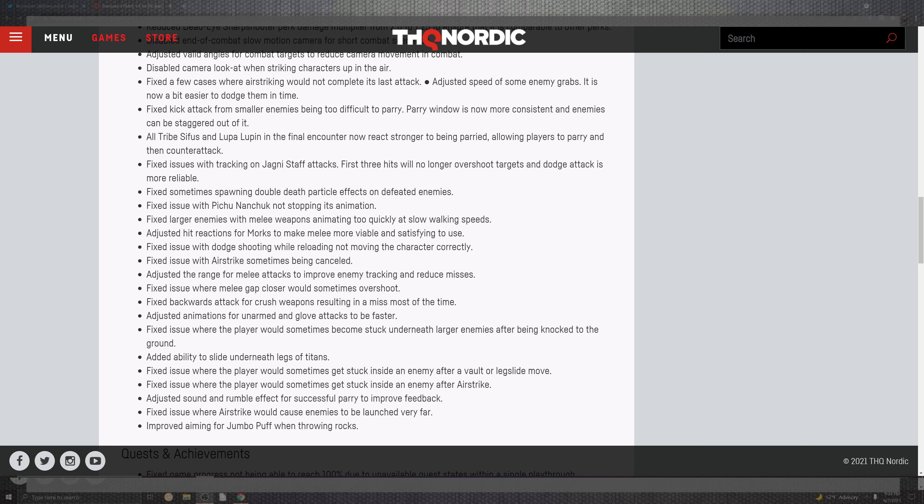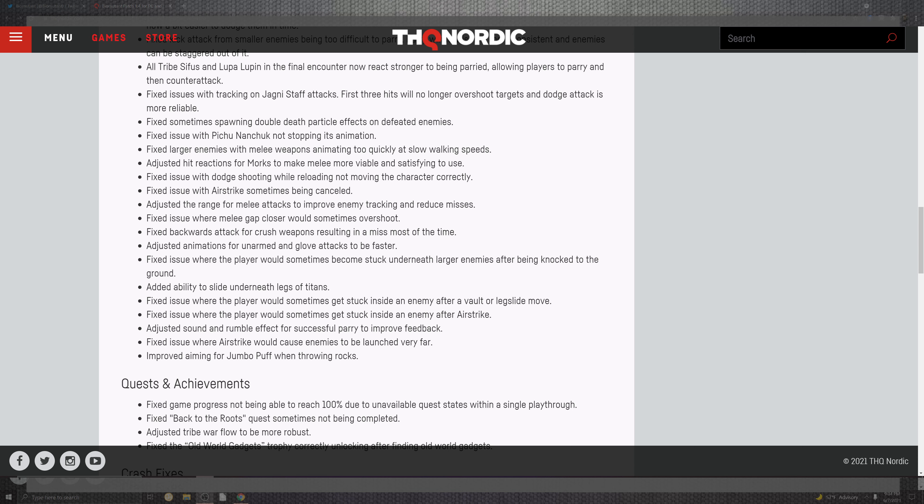But moving on past that situation you can see the tracking of the jagney staff attacks. The first three hits will no longer overshot the target and dodge attack is more reliable. On top of that we can see the spawning and the double death. The particle effect on the defeated enemies fixed the issues inside of the PQ Nikchuk not stopping its animation. Fixed larger enemies with the melee weapons in the animation too quickly at slow walking speeds. Adjust the hit reaction for Morrox to make melee more viable and satisfying to use. Fix the issues for the dodging and shooting reloading for the moving in the correct portion of the characters. Issues with the airstrike sometimes may be cancelled.